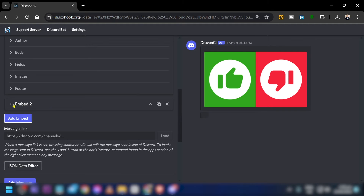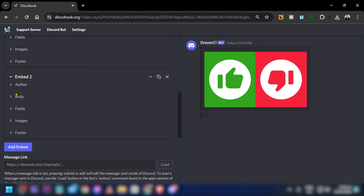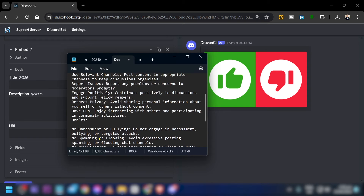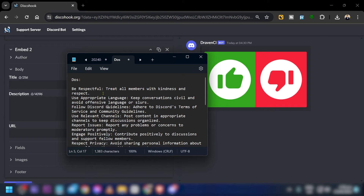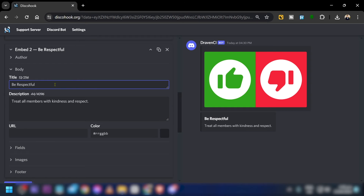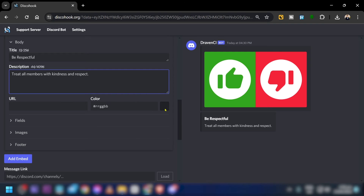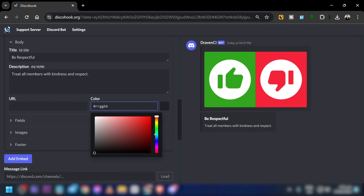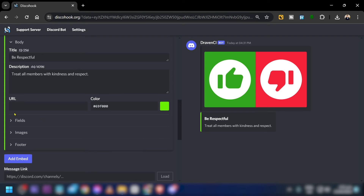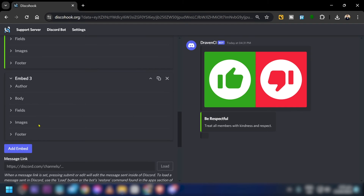For embed number one, this will be my first 'do.' Click the body field and paste the text — I had this created using ChatGPT; something like 'be respectful.' Then click the color picker and choose green, and copy that color to keep things uniform.